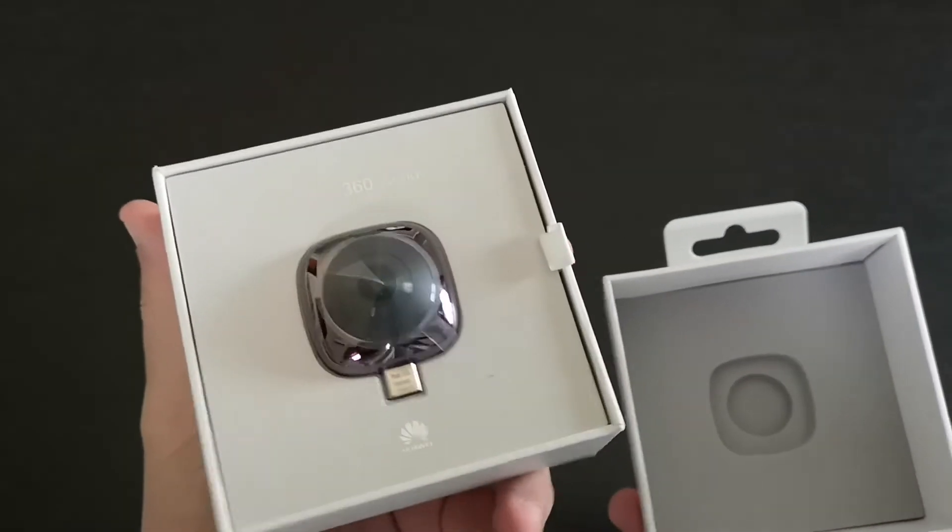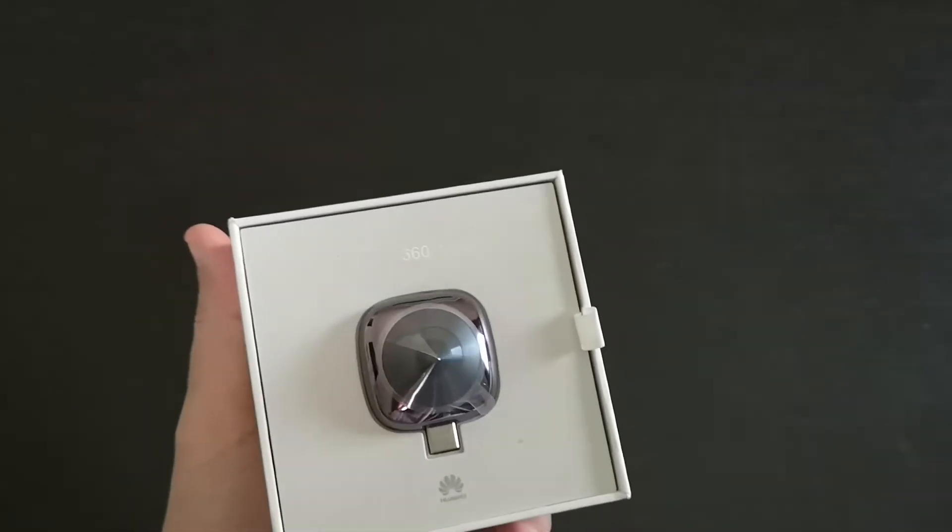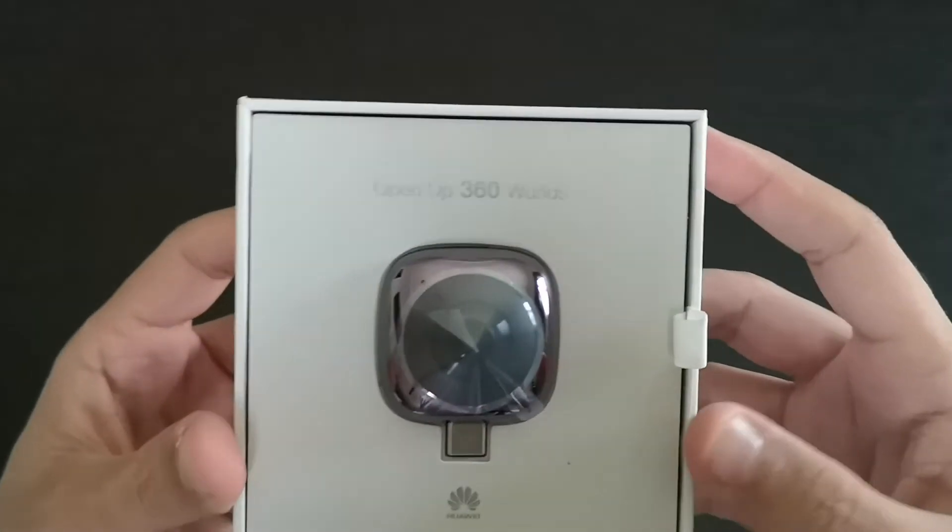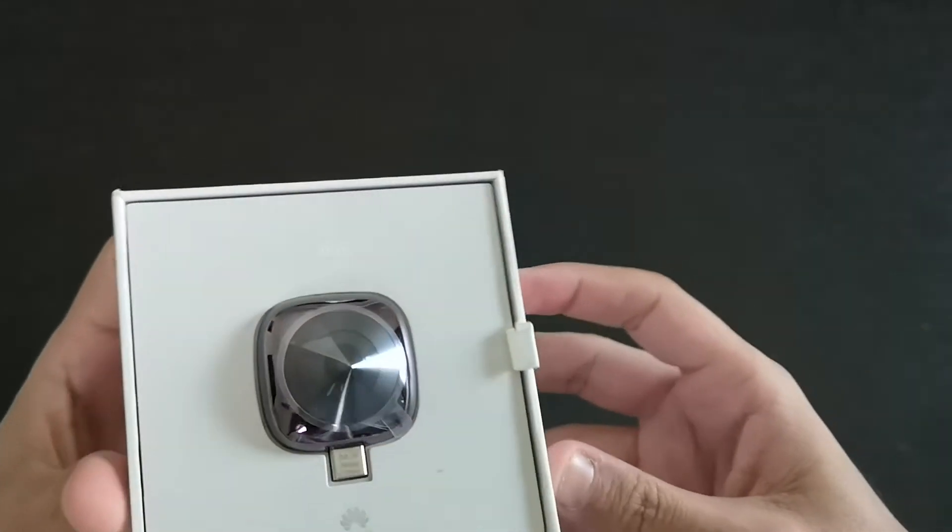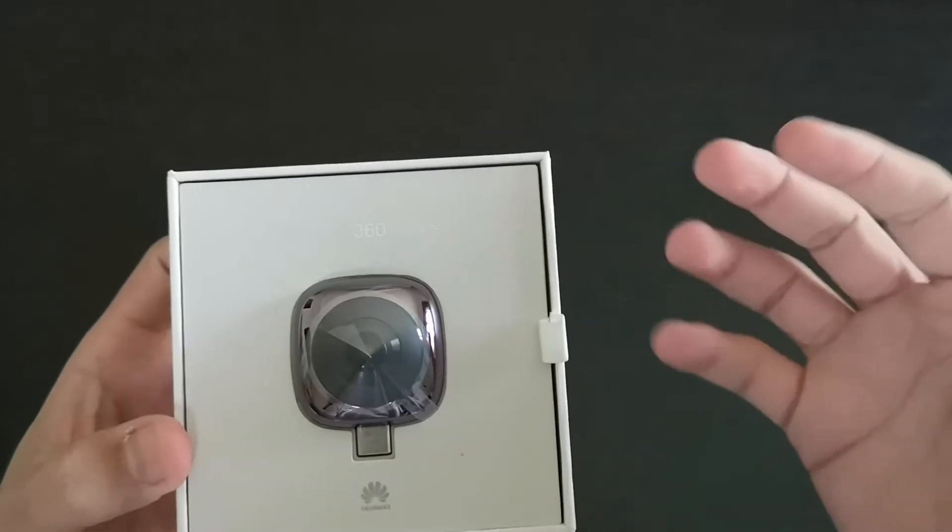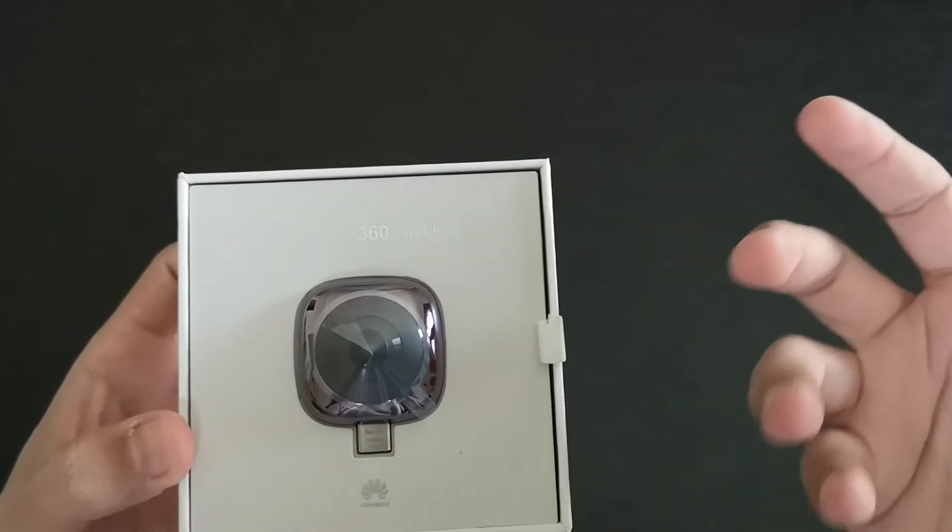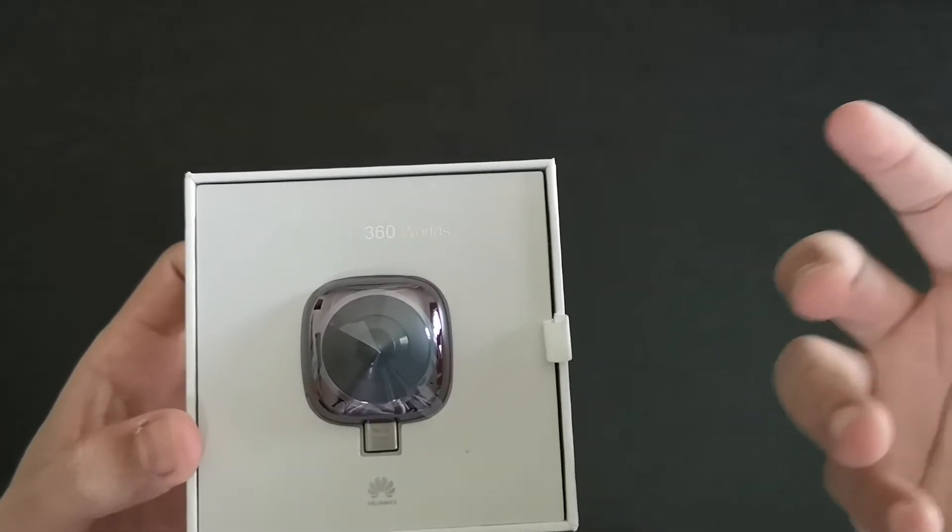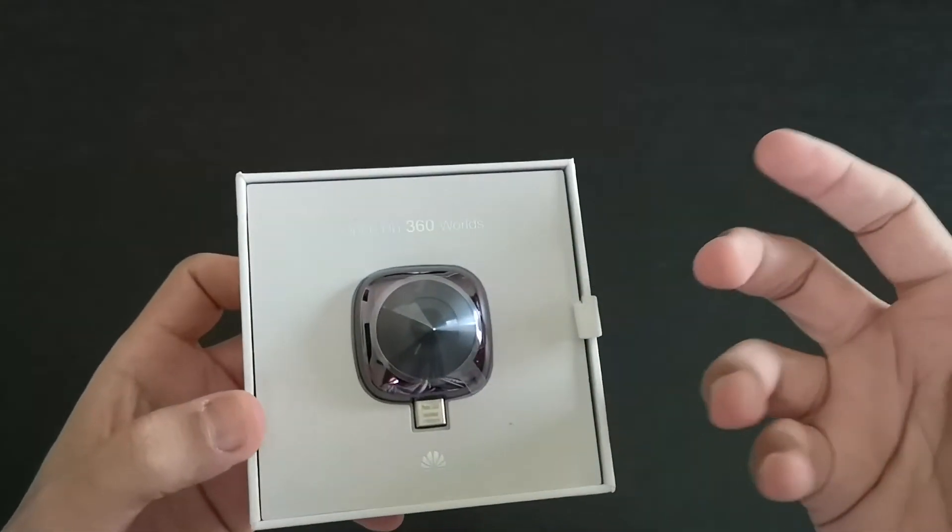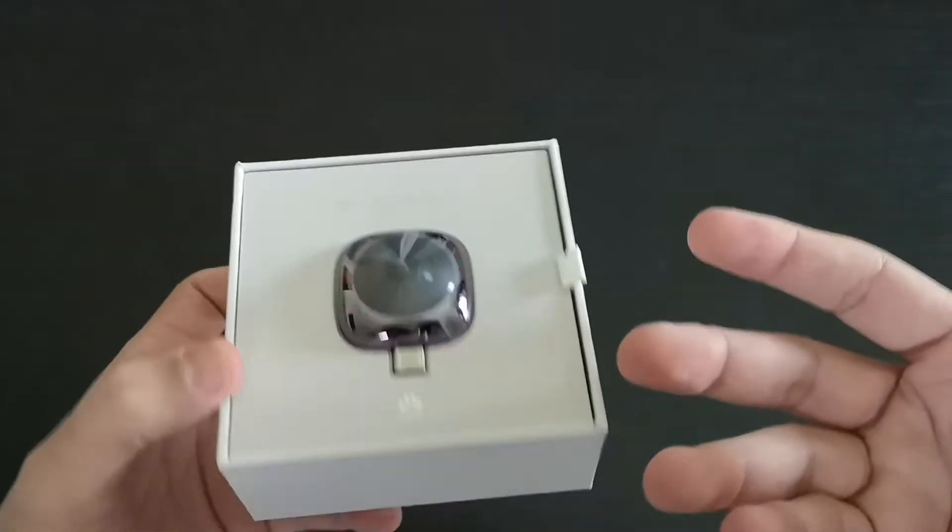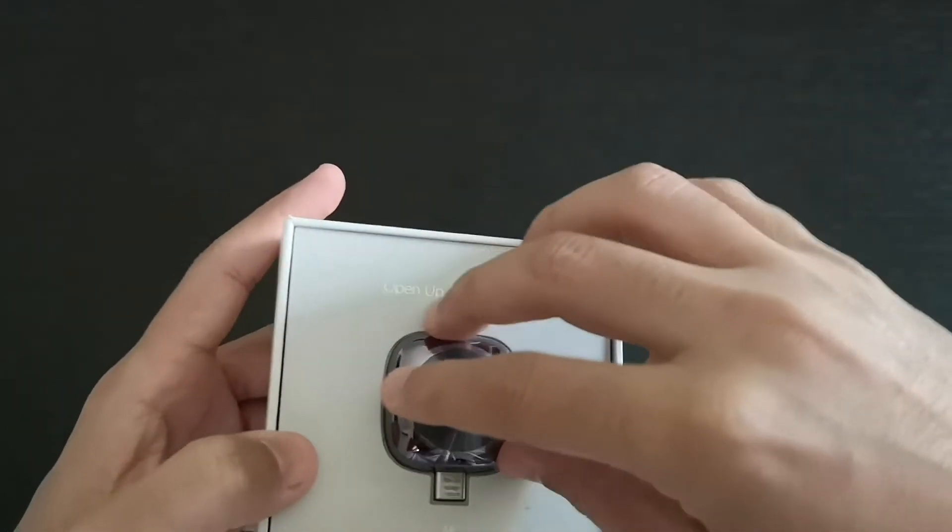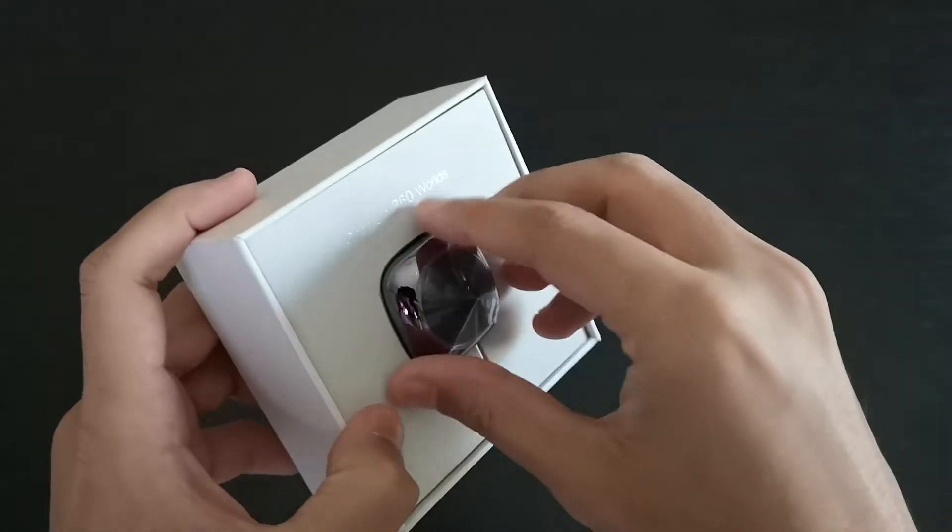Whoa, what's going on here? Let me just put this aside. So we have the 360 camera over here, and it looks like something that came from the moon or an alien spaceship or something. Let's take a look at it.